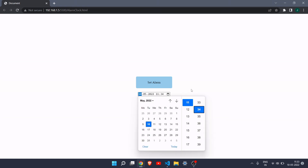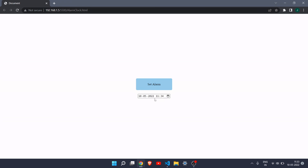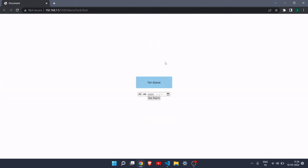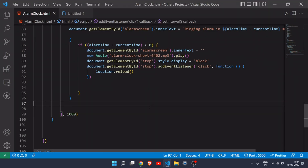Now let's test it. I'll set an alarm for 11:34 and click set alarm. As you can see, it's working — the countdown is running every second. After about 30 seconds it will ring. And there it is — the alarm is ringing! I click stop and the page reloads, returning everything to the original position. That's the video on how to make a simple alarm clock with JavaScript. If you liked it, give it a thumbs up — I'll see you in the next one.